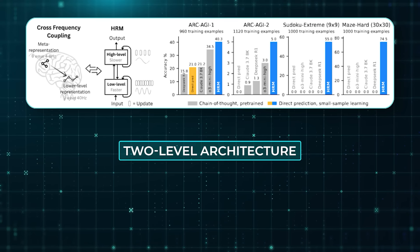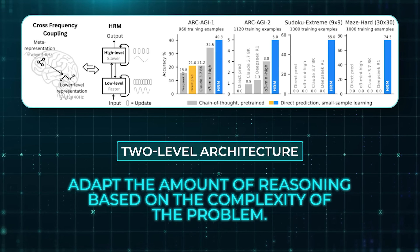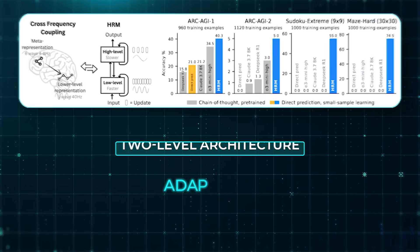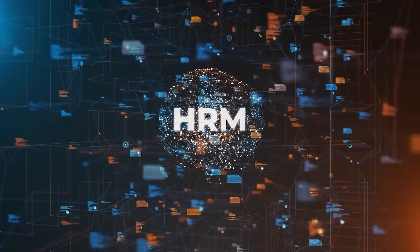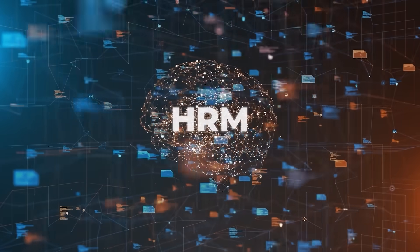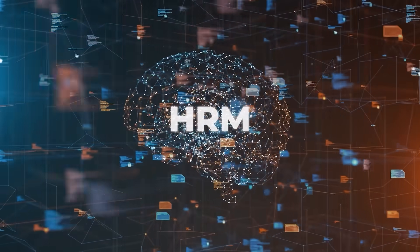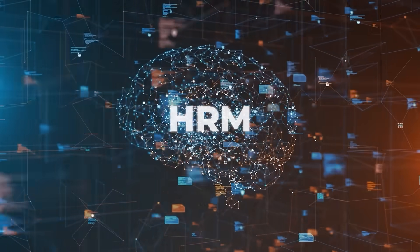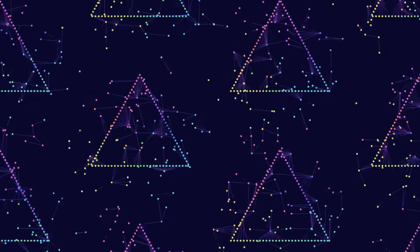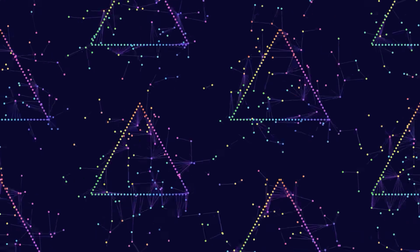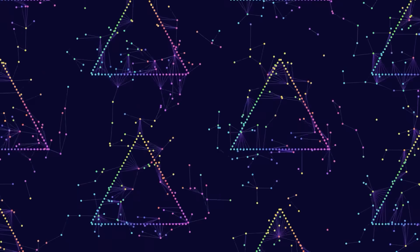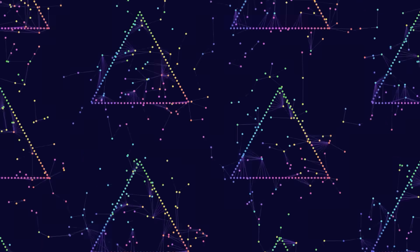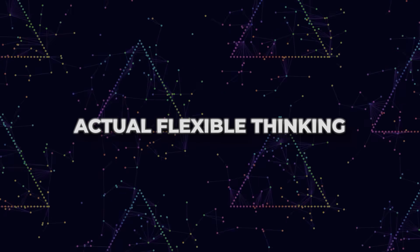HRM breaks away from that limitation. Its two-level architecture lets it adapt the amount of reasoning based on the complexity of the problem. In fact, there is even a version of HRM that uses reinforcement learning to decide on its own how many iterations it needs for each task. So for simple tasks, it might only loop a few times. For harder ones, it loops more. This makes it way closer to actual flexible thinking than anything else we have seen.